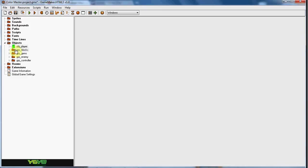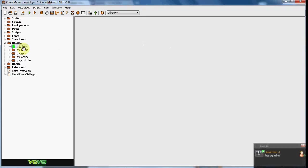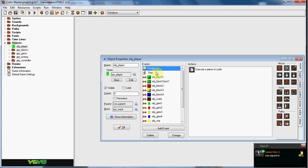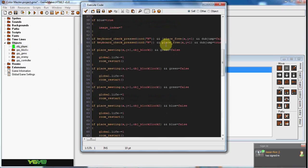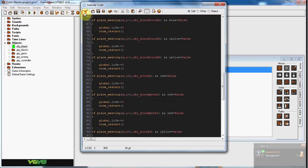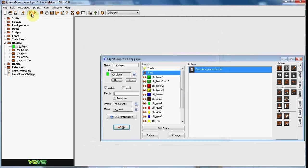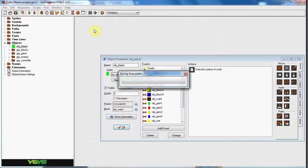It's called Color Master, I might think of a better name later. But pretty much what it is, well here I'll just start it up.